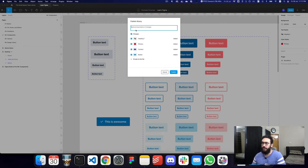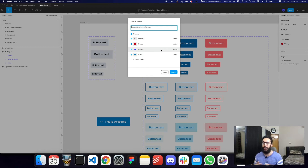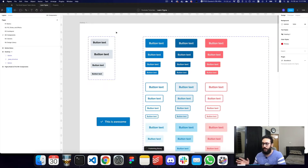You can also add a description to your changes whenever you're making larger updates to your design library or team library. Definitely add some comments so they're visible to other team members and they know which change you've specifically made. Now I'm going to go ahead and publish my library.